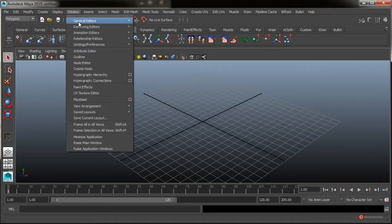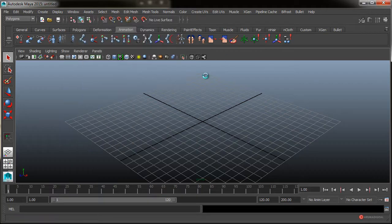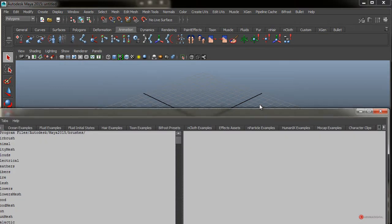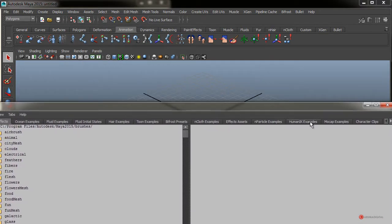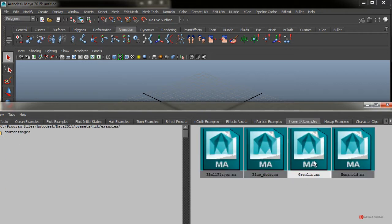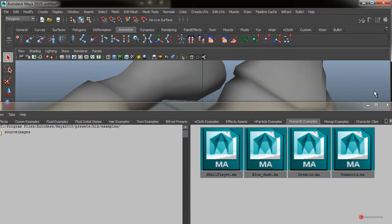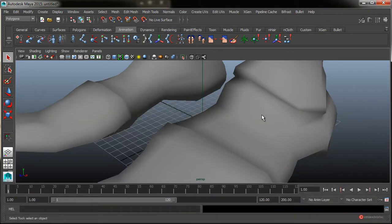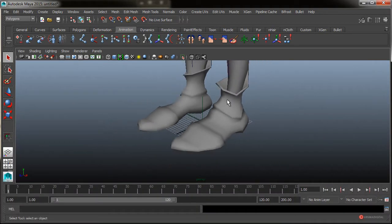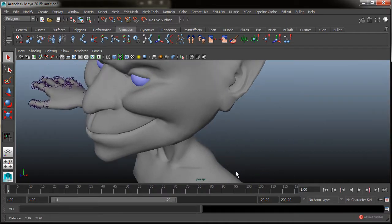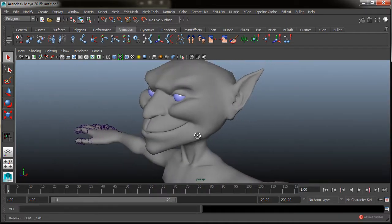Nos vamos a ir a ese Window General Editor Visor. Y aquí, como veis en la pestaña Human y Key Samples, vamos a pulsar botón central del ratón y arrastramos para soltarlo desde ese Gremlin, hasta nuestro visor de perspectiva. Soltamos el botón, cerramos esta ventana y nos vamos a colocar un poco mejor para ver la geometría.